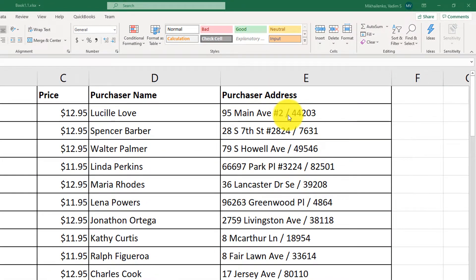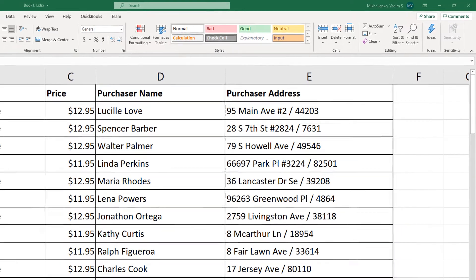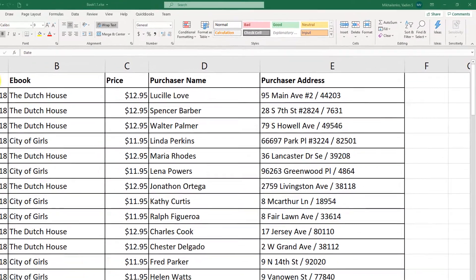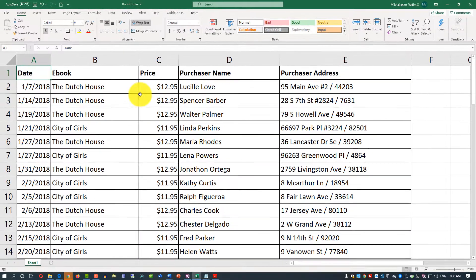To convert it into two separate columns, you need to first convert your data into a table. To do that, you need to select the data first.